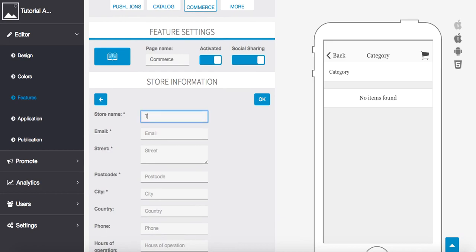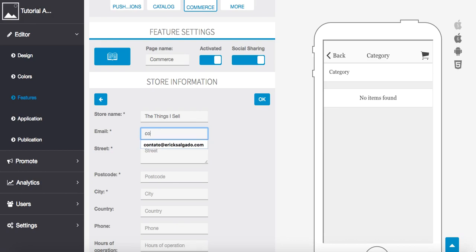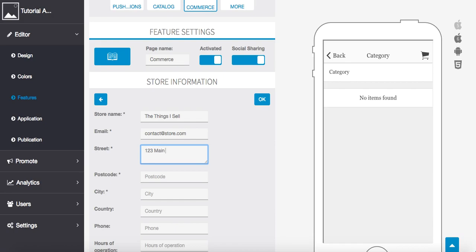So, for instance, things I sell. Email could be store or maybe contact at store.com. Keep in mind this is all for tutorial purposes, so we're going to use a lot of fictitious names.